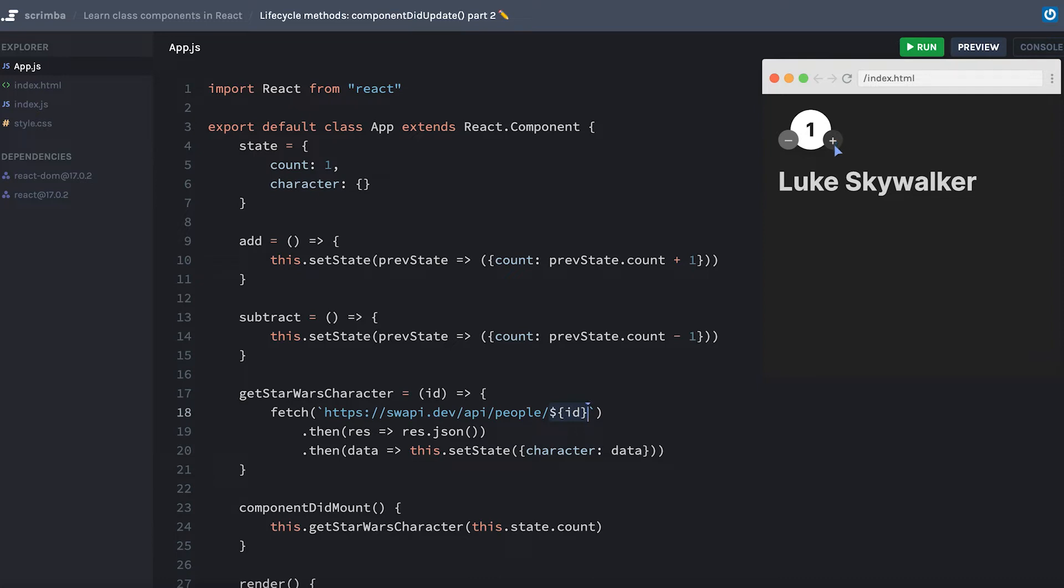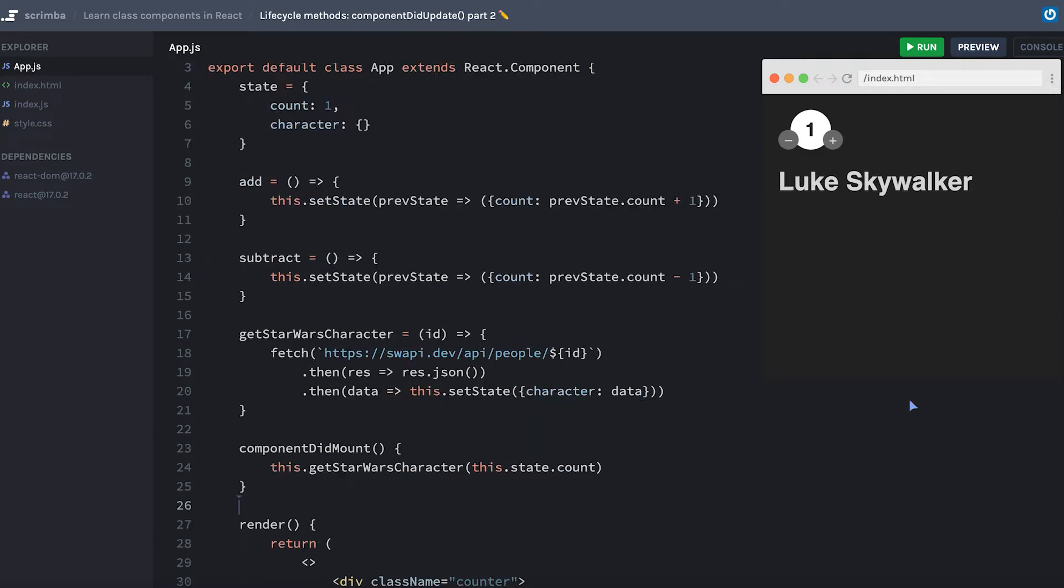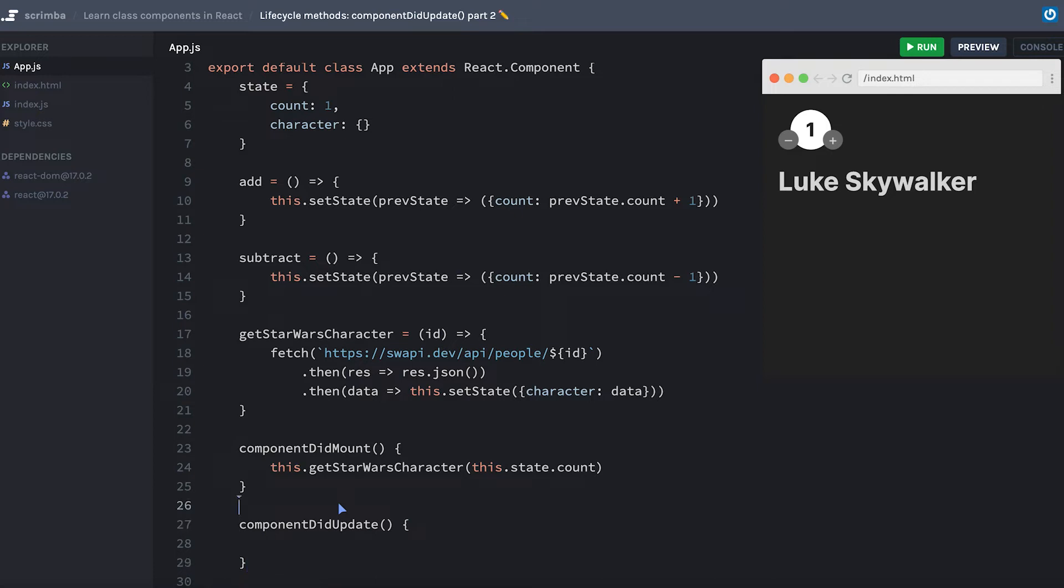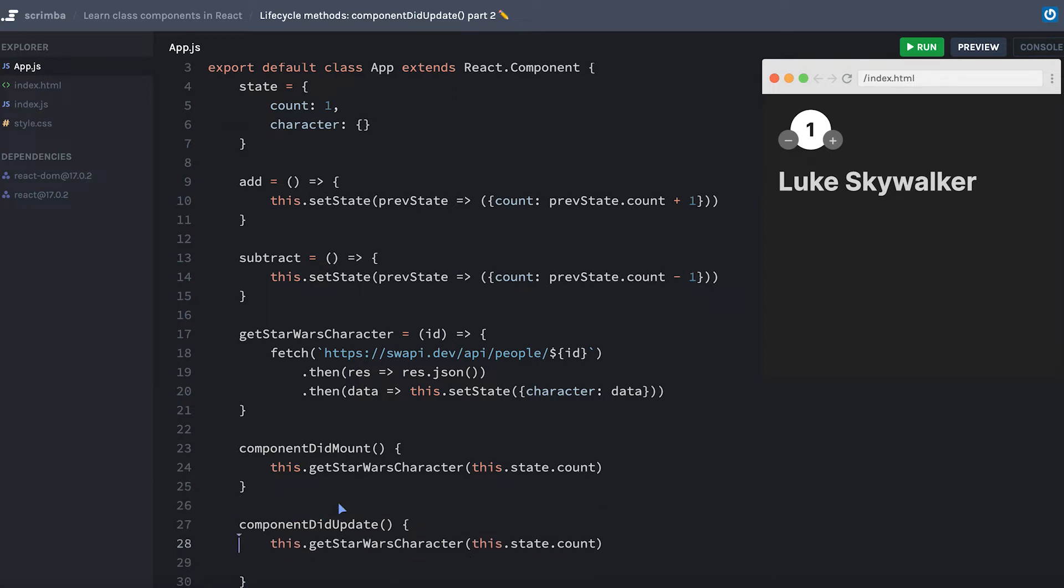Now let's start down this path, and we're going to see one little problem with this. First, I'll add a componentDidUpdate lifecycle method. And you know what, I think we'll just take this line and put it down here. That way, anytime the count updates, it will run componentDidUpdate.